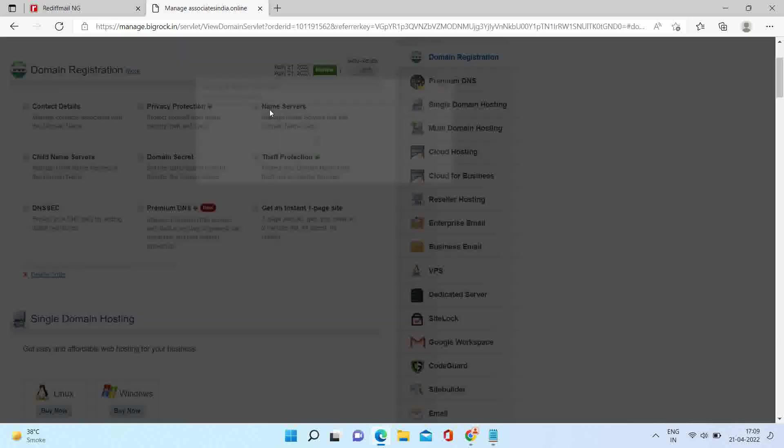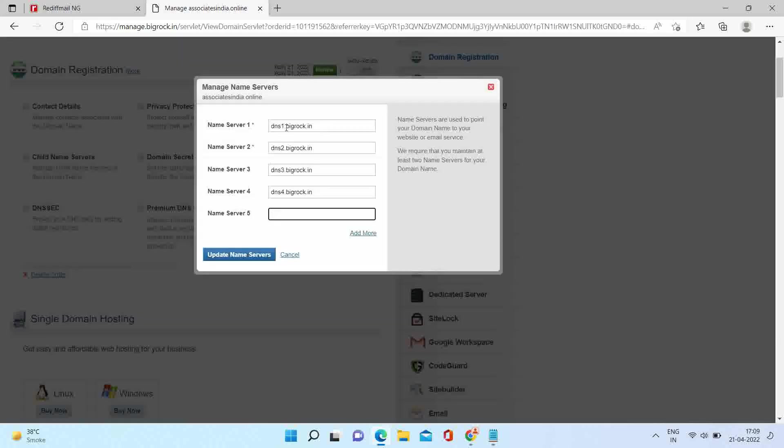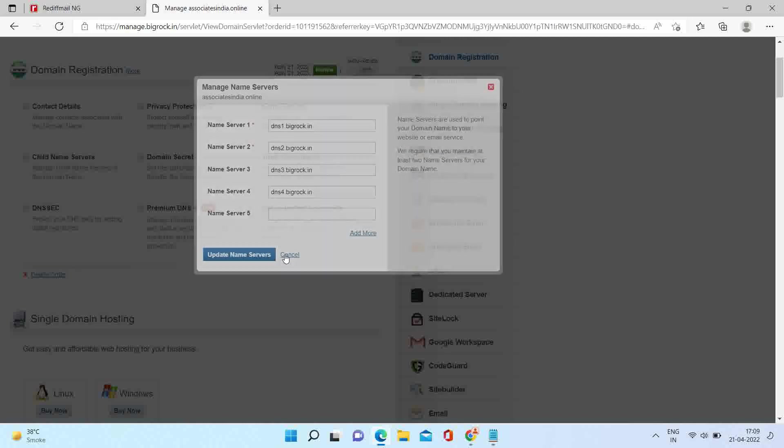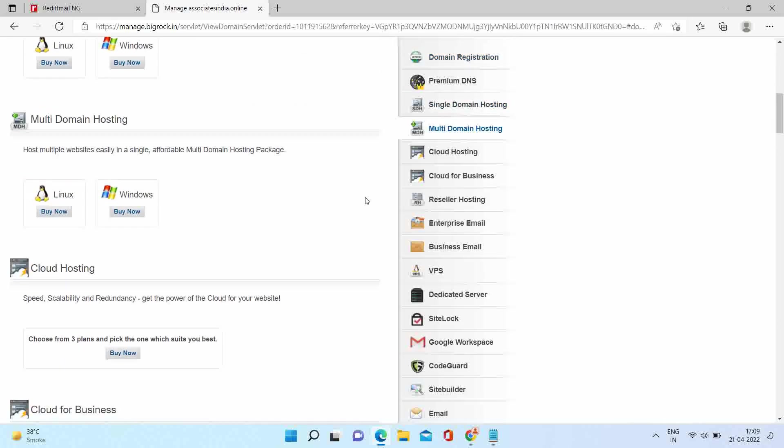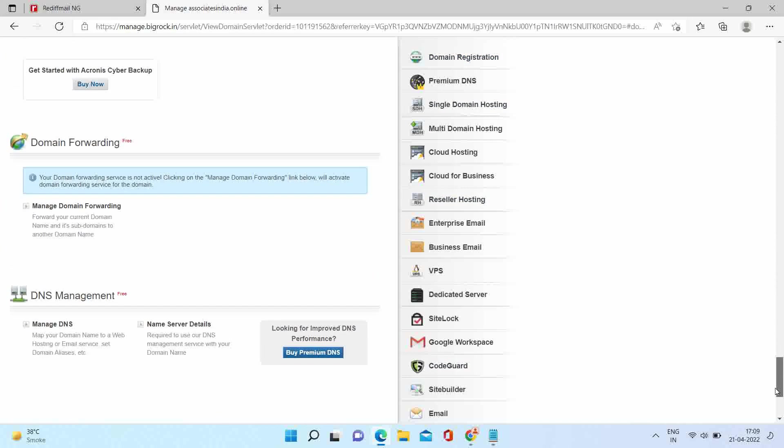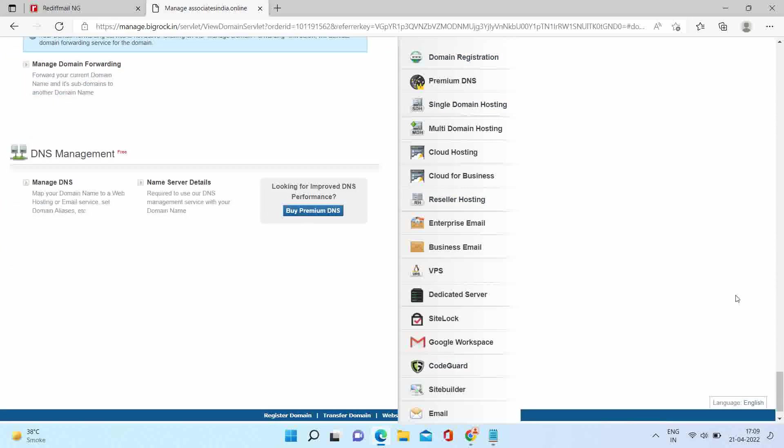Click on name server and make sure that you have the default BigRock name server, that is DNS1234.bigrock.in. Now at the end of the screen you will find manage DNS option. Please click on that.